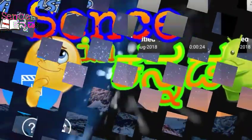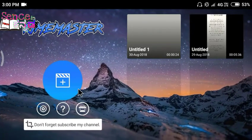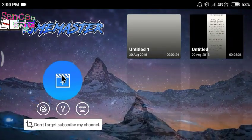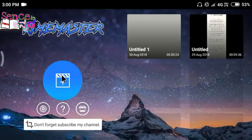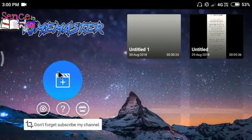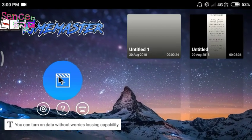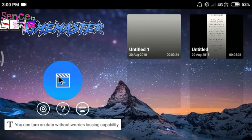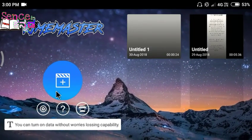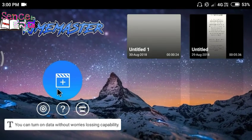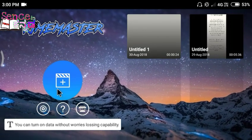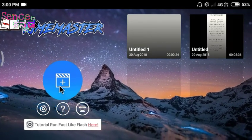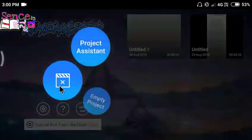If you like the video, you will be able to blur your background just like a DSLR camera using the KineMaster app. Let's start the video.